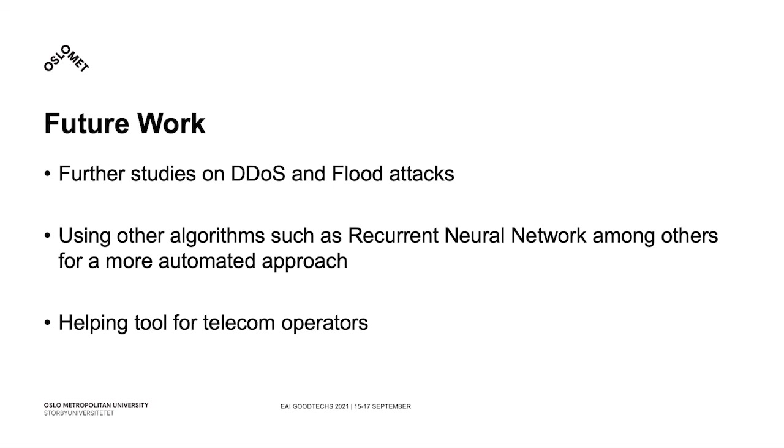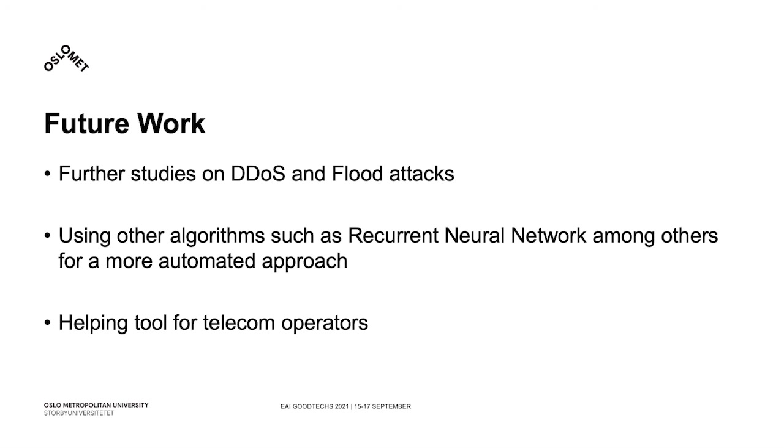In those future studies, it is important to focus on more attacks and go beyond DDoS and flood attacks, for instance with zero-day attacks, meaning that we need to experiment with new feature or parameter sets and deal with more mobile or cellular-specific protocols, like PDCP, GTP, NAS, among others. Also, we need to use other learning algorithms such as neural networks so that the solution provides a more automated approach.